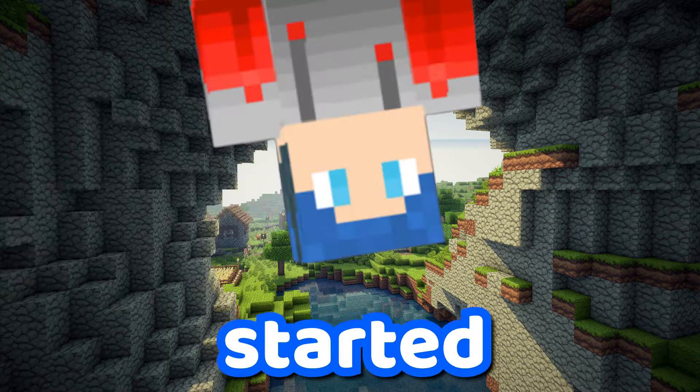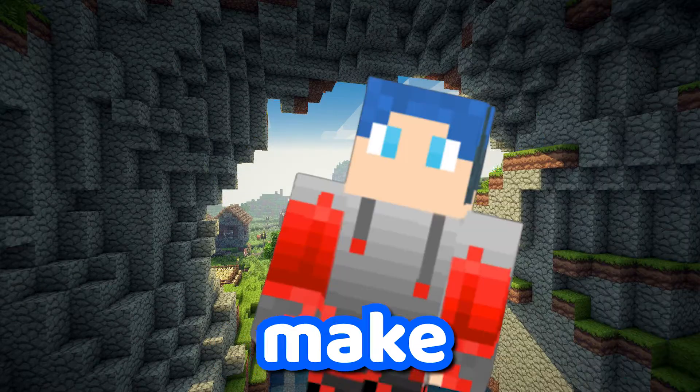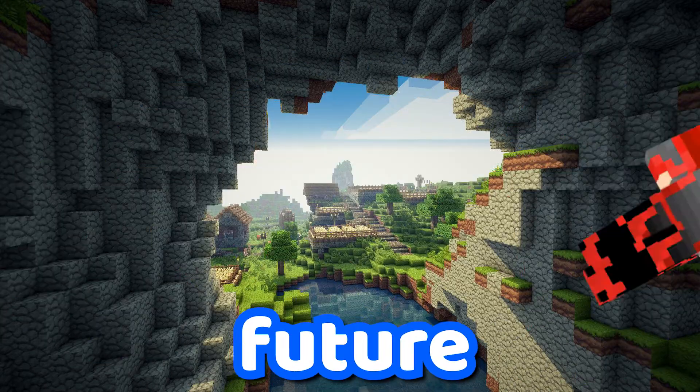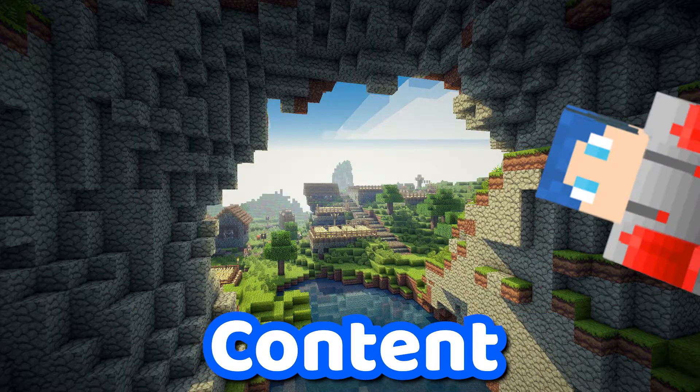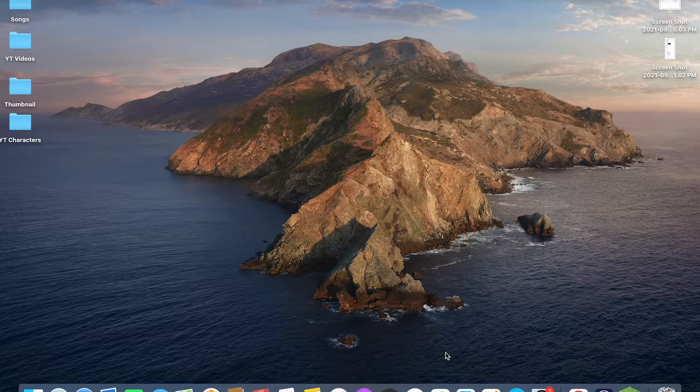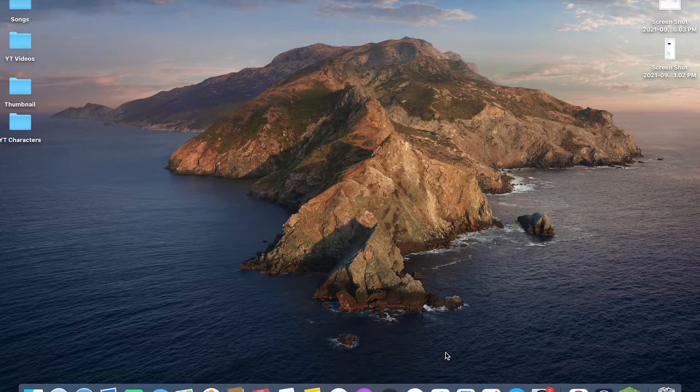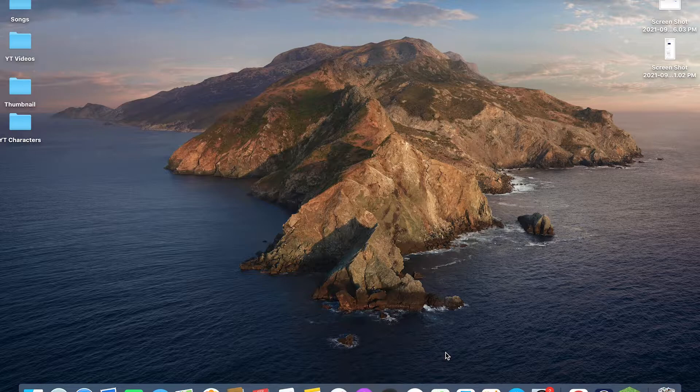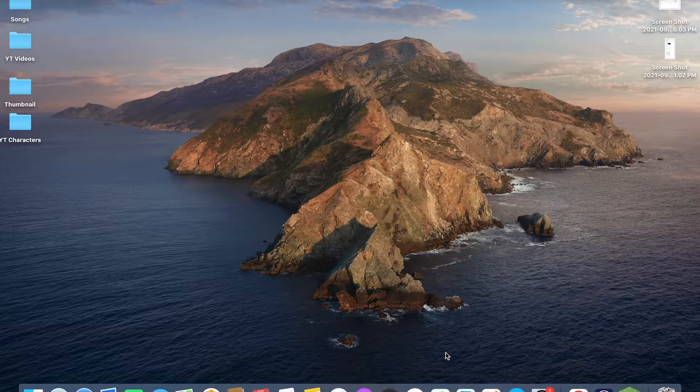Wait right there. Before I get started into this video, make sure to subscribe for future Minecraft content. Hello everyone, welcome back to another video. Today I'm going to be showing you how to screen record Minecraft using OBS.